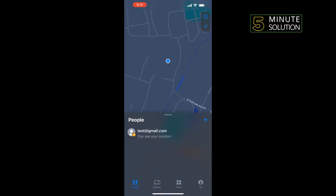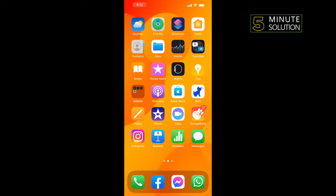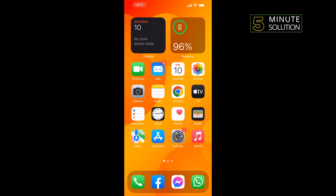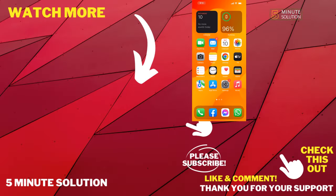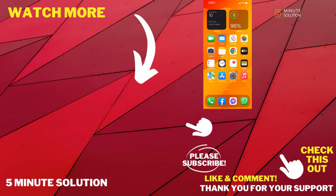And that's how we can add another phone to Find My iPhone. If this video helped you, give a thumbs up and please consider subscribing to Five Minute Solution. Thank you for watching.